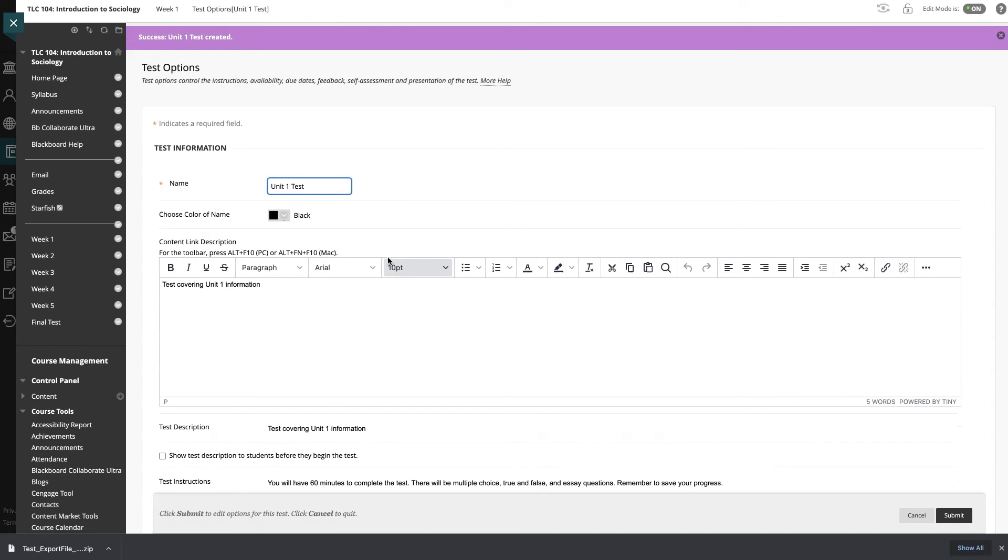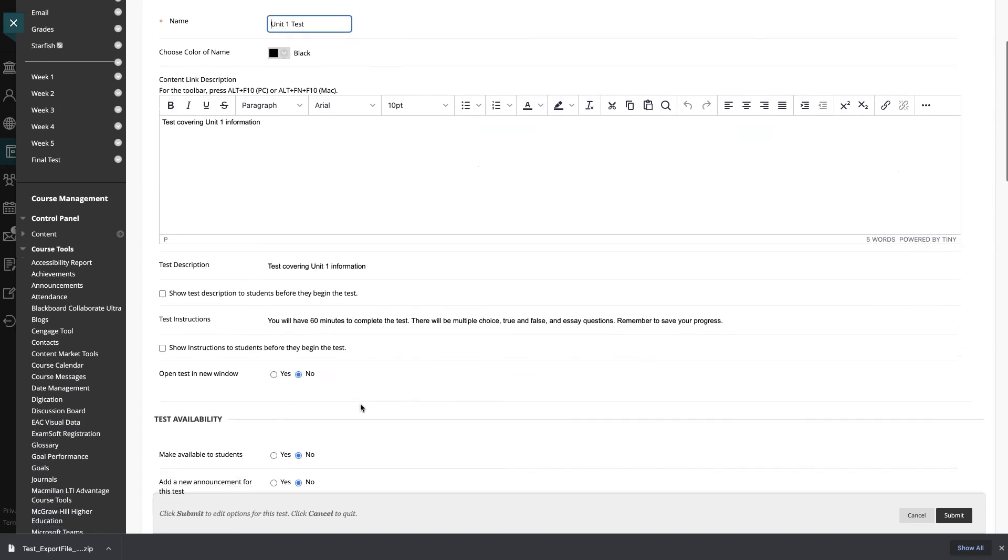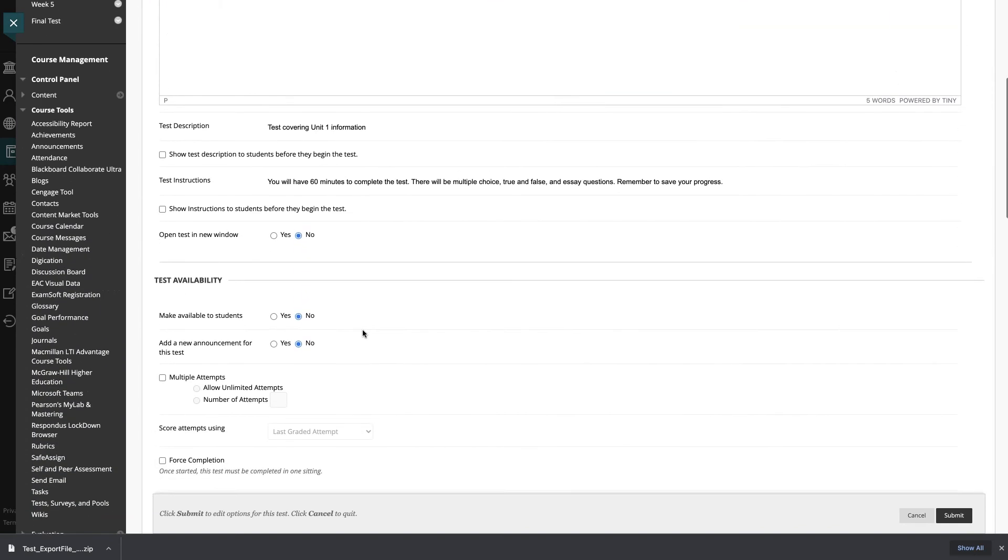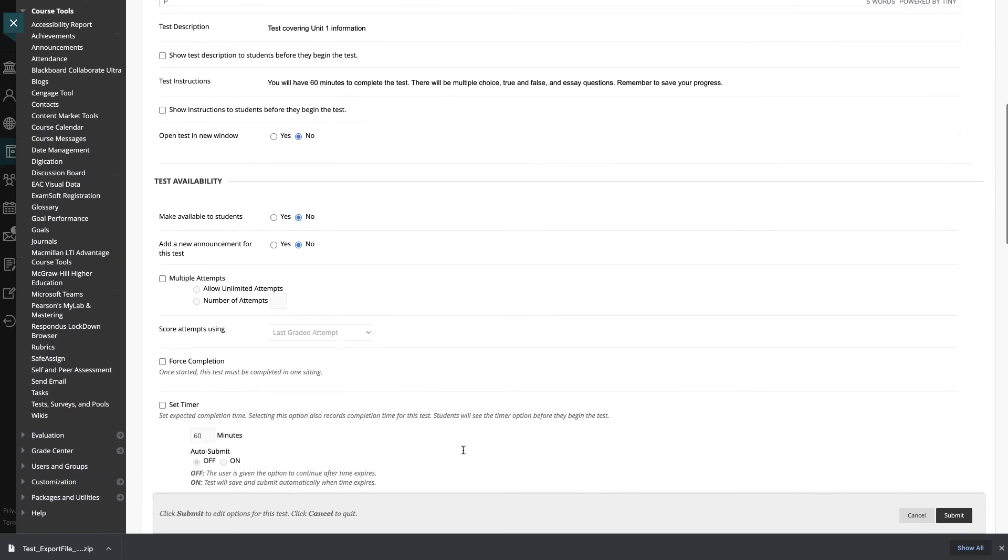And here's where you're going to add your additional information that you want the student to know prior to taking the test. This looks good. And you'll change and adjust any of the settings you need as well as the points. So we'll hit submit.